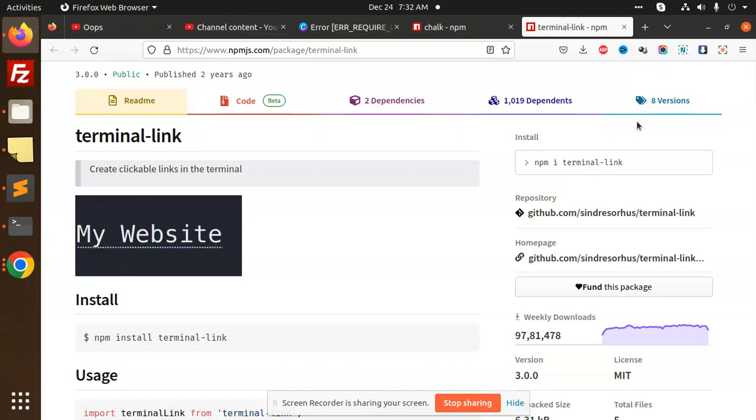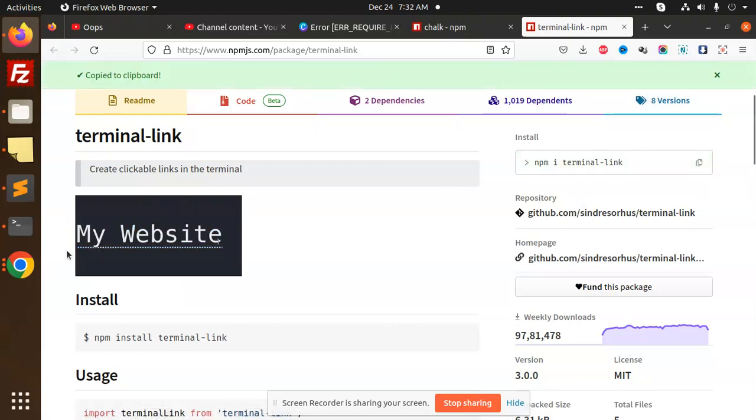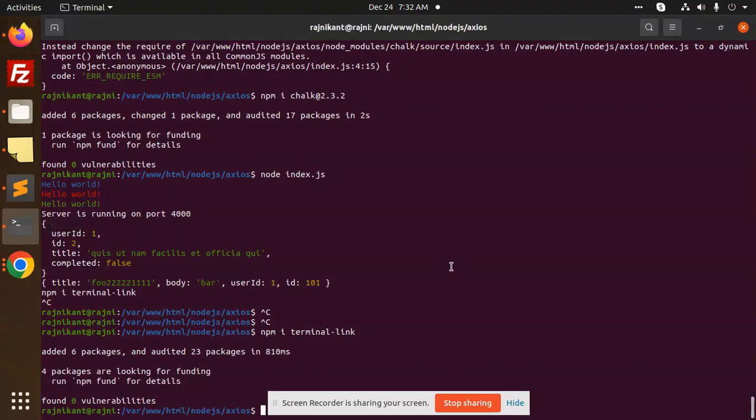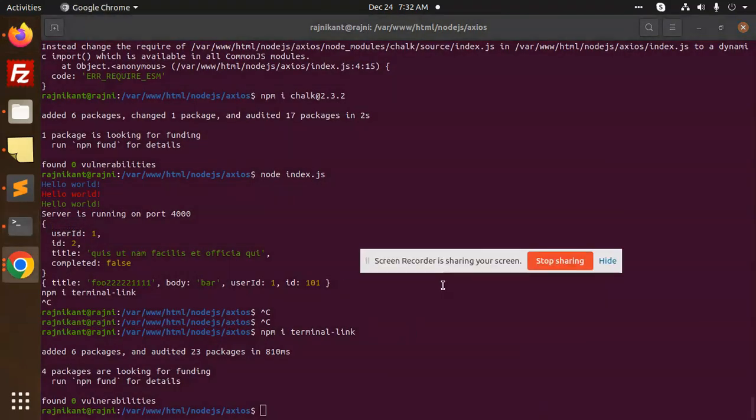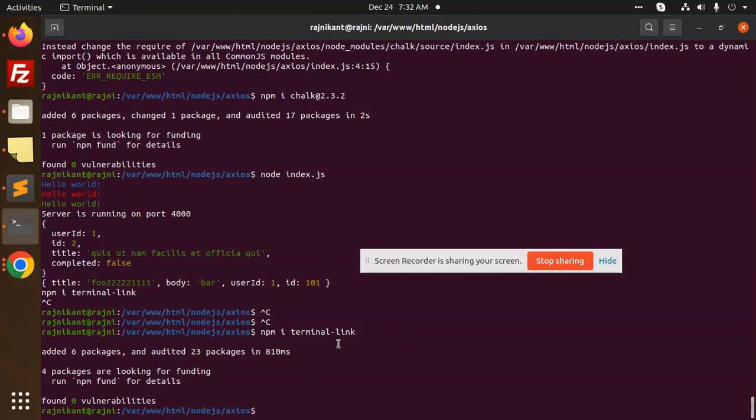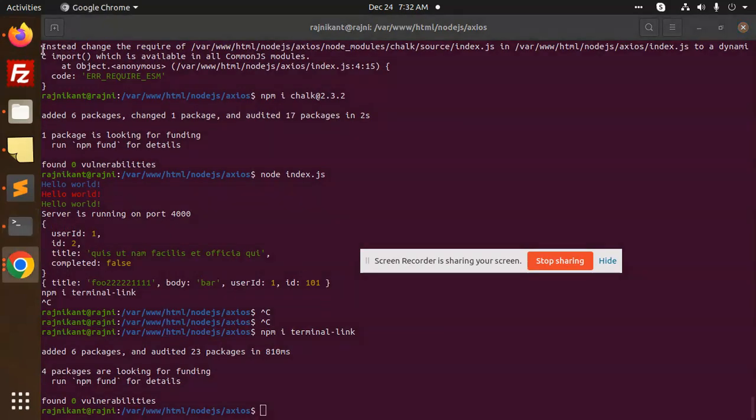Let's get started. Here we need to install the package npm terminal-link. So go to the terminal and install this package. I have installed this package right now, so moving to the next one.